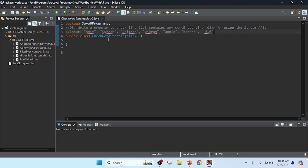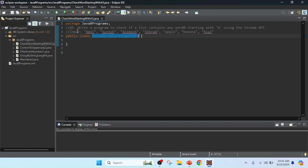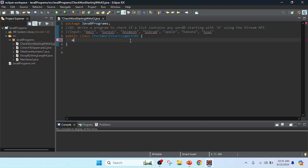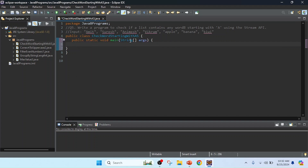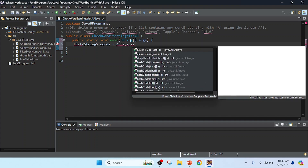I created a class in Eclipse and the class name I keep as 'CheckWordStartingWithA' and five is the question number, so program number five. I keep a simple input to help save time. Now I am going to write the main method. I created the main method. Now I am going to create a list — a list of String data type — and I will keep the reference name as 'words', equal to Arrays.asList to convert to a list.